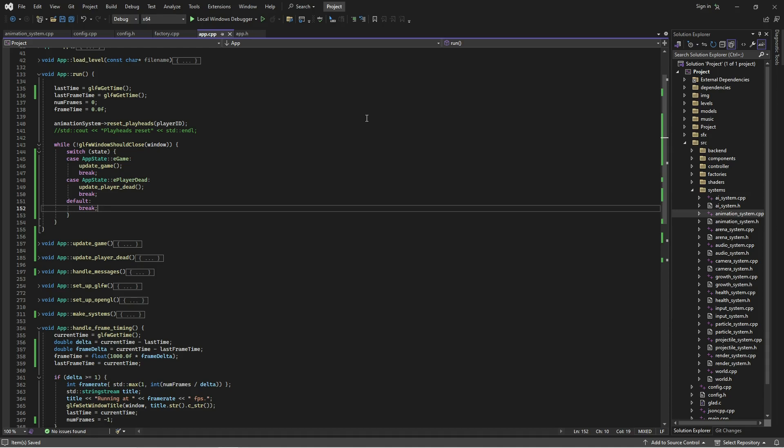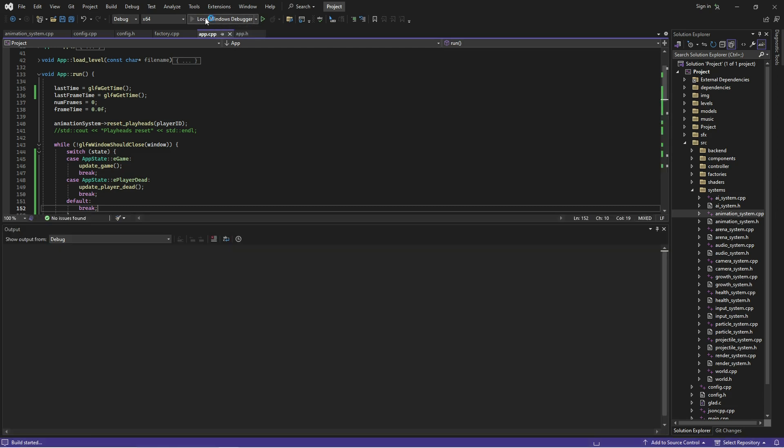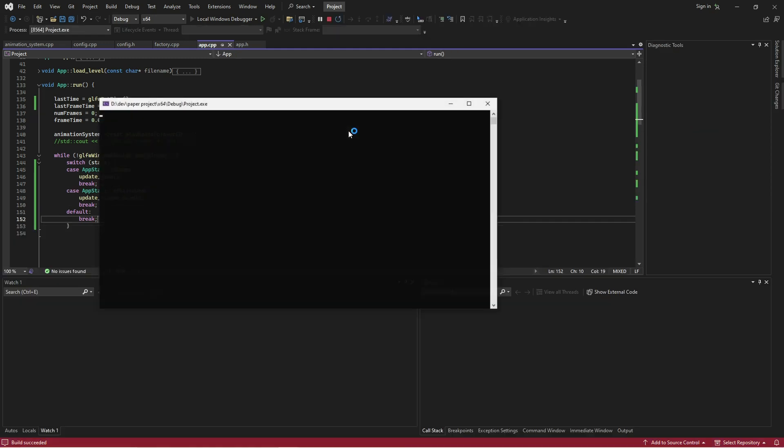Hello! Since the last video I've made a number of changes and also a number of not changes. Let me just have a look at where we are at the moment.